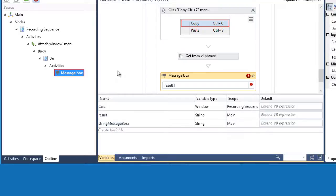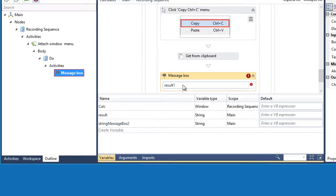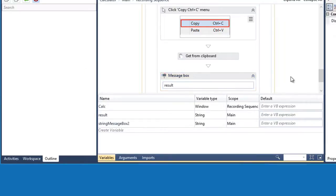Next thing we need to check is the scope of the variable. In this case, it was set to main, so that means we can use this variable anywhere in our workflow. Let's correct the error and change it to a proper name. As you can see, the notification error disappeared.